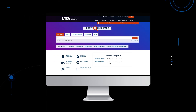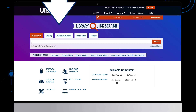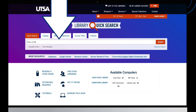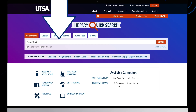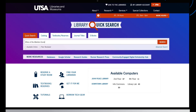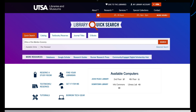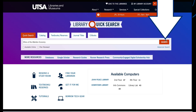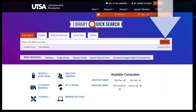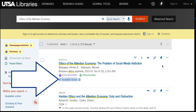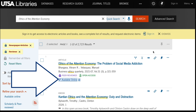From the Library homepage, in the Quick Search box, type in the title of the article that you are looking for. Hit Search. Next, click Available Online to open up the article.